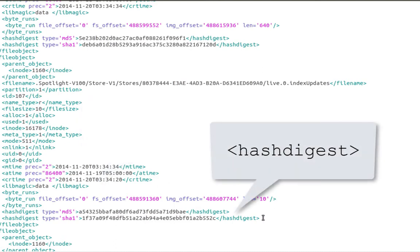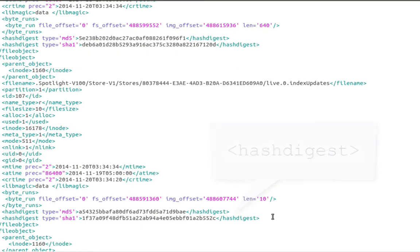Hash digest will contain the checksums generated by Guimager when the disk image was created. For more information about the DFXML tags, please consult the BitCurator DFXML tag library.